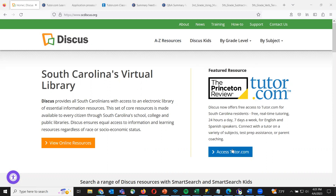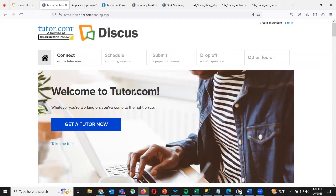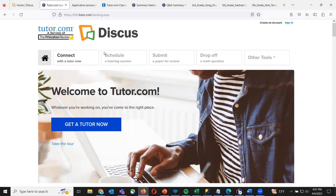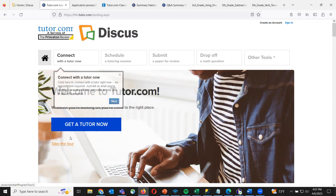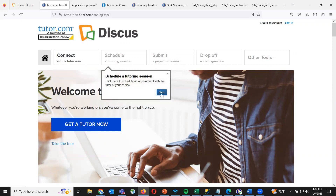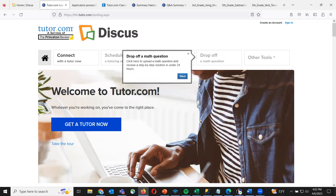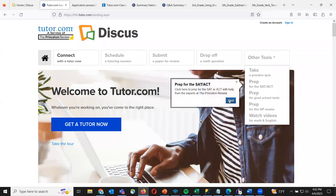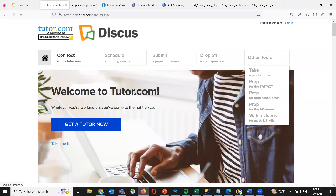All you have to do is click 'Access Tutor.com' and you will be brought to our landing page, which looks something similar to this. As long as you're within the state of South Carolina, you'll be able to access with no issue and don't have to enter any other information. One thing I'd recommend is the 'Take a Tour' button, which gives a one-to-two sentence summary on each of the different features — great if you're preparing to show your child or just want a quick refresher.